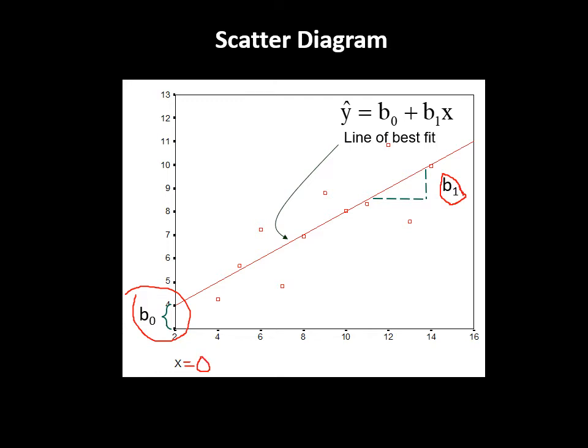Is this a good scatterplot? Yes. What kind of relationship do we see? A positive linear relationship. Can we use this data to do predictive modeling? Yes, because all these data points are clustered around the line.